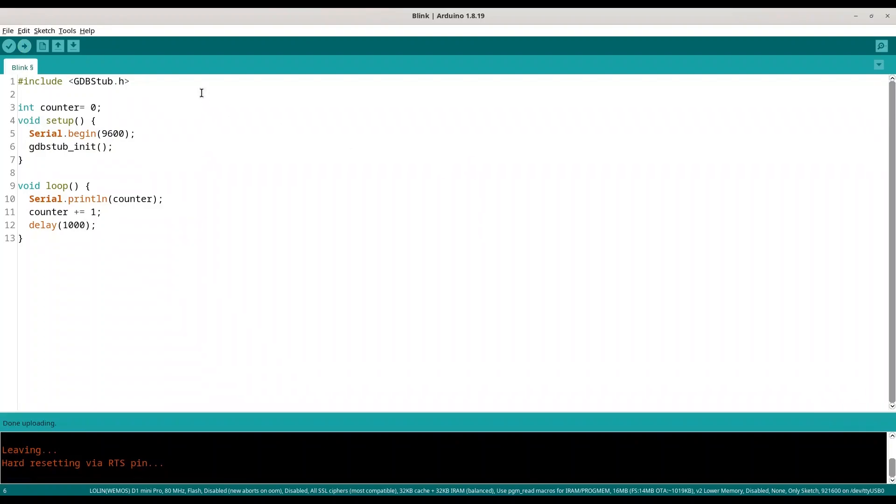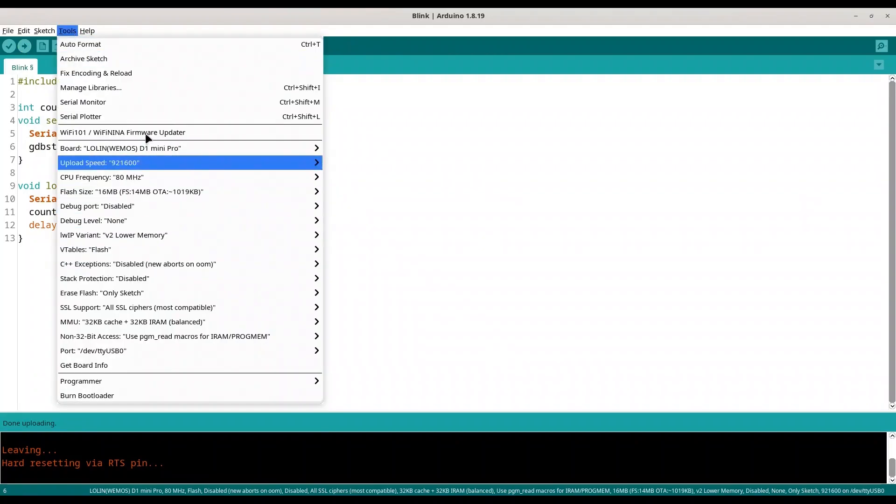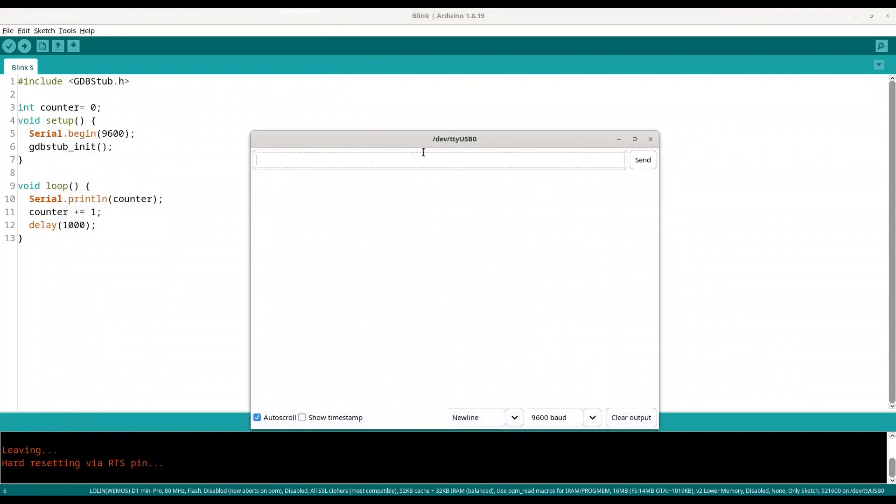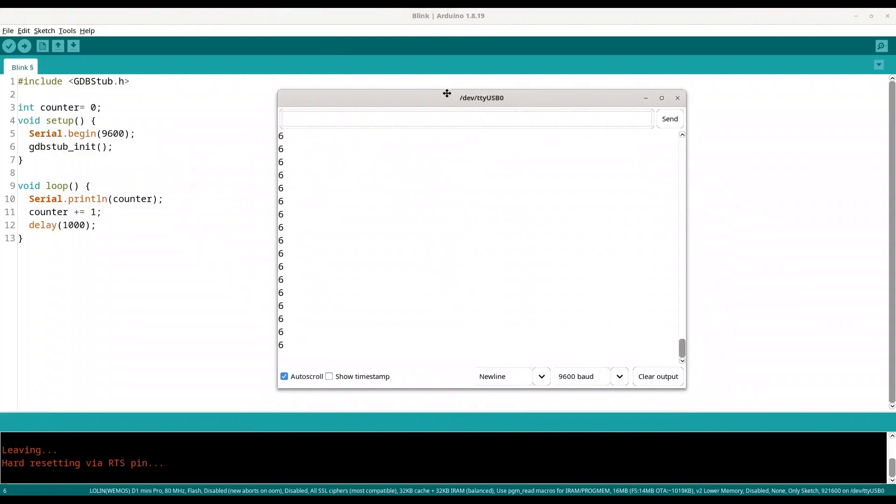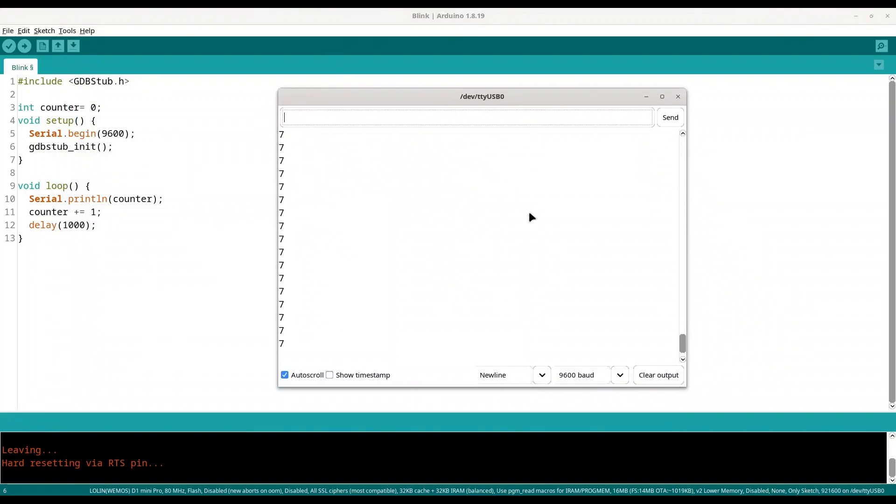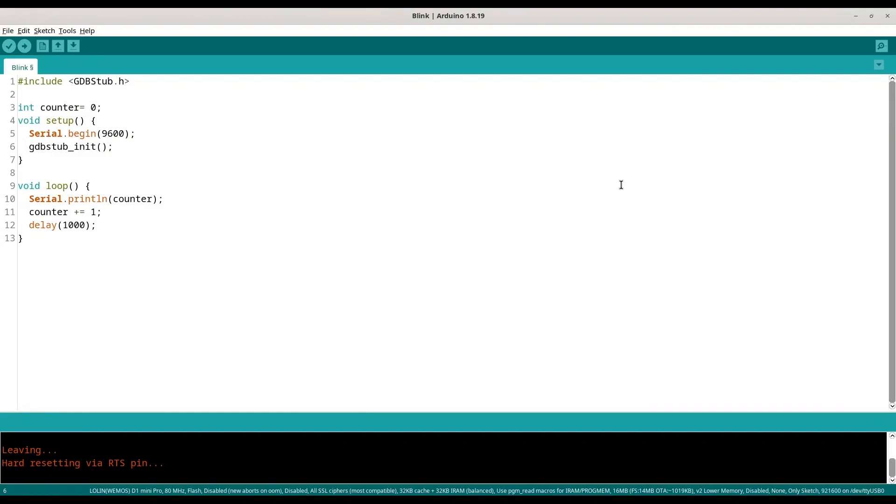Okay, now I'm going to open my serial monitor. All right, our sketch works. In order to do debugging you have to close your serial monitor. Once again, you cannot keep your serial monitor open and debug your code.